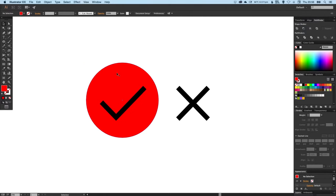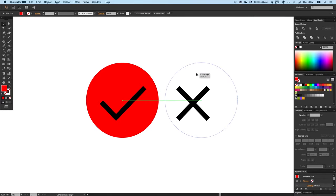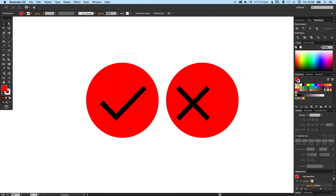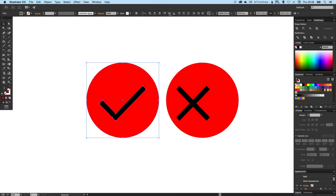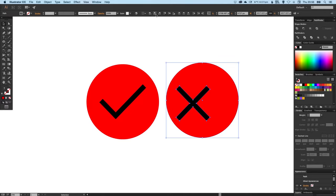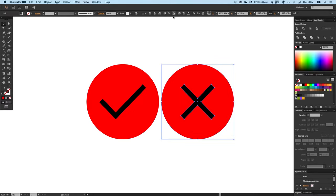Then holding alt and shift, just drag that across like so. Then what I want to do is select this circle and tick on the left and just make sure that's aligned vertically and horizontally. And we can do the same with the one on the right.